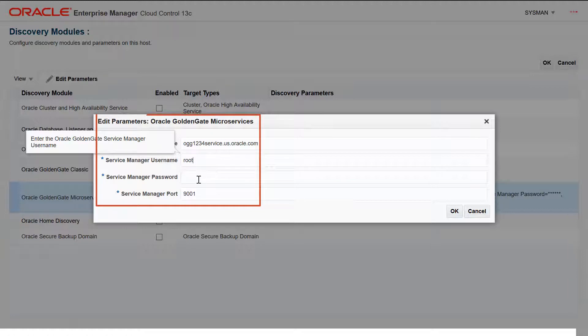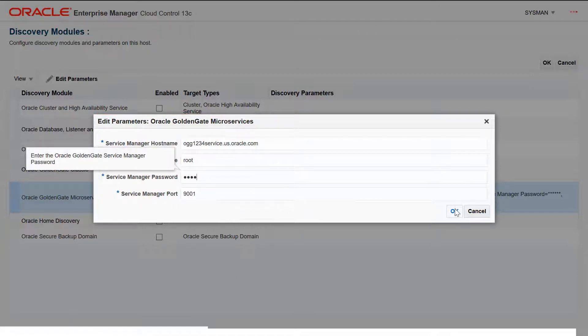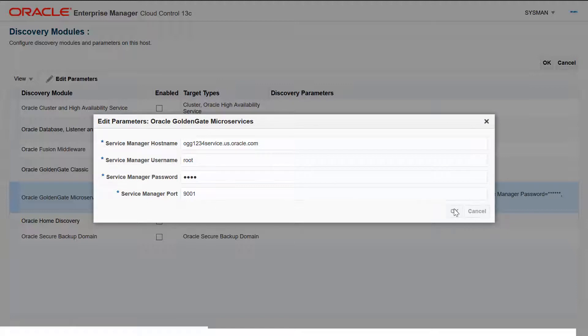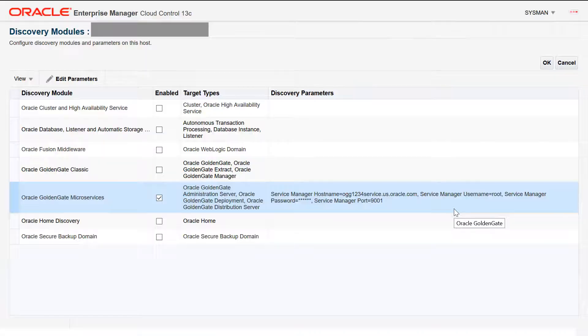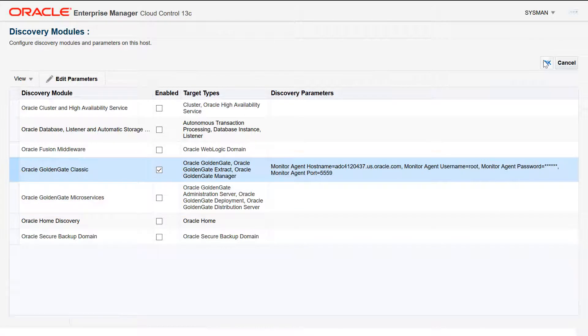Here we use the Service Manager to connect the Enterprise Manager and GoldenGate. This is the only difference between the Classic and MA Discovery process. In this video, let's continue discovering a classic instance.